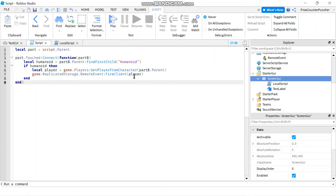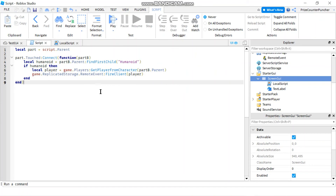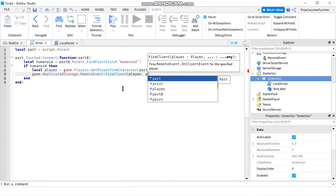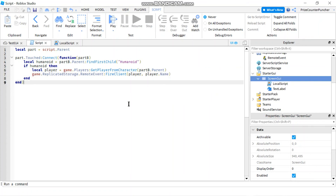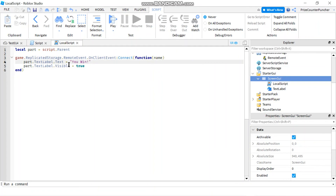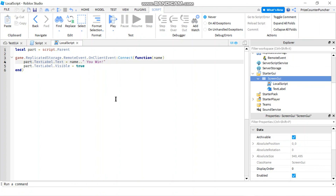One thing to notice: when you fire the remote event you must pass the player so the system knows which player this event is going to. If you want to send additional parameters to the local side, you can list them after the player. For example, I'll add player.Name so I'm passing the player's name. On the local side the function receives one parameter — the player's name — and we concatenate it with 'you win'.